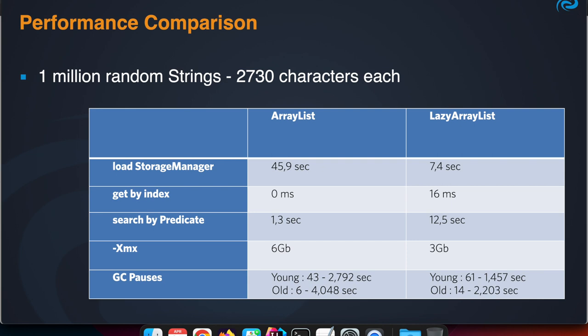On the other hand, if you're using that with a Lazy ArrayList, then the storage manager starts up much faster. Your program starts up much faster, so that might be a very important factor if you're running serverless, for instance.